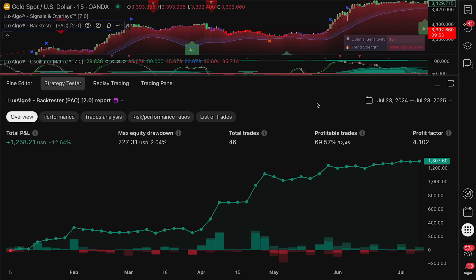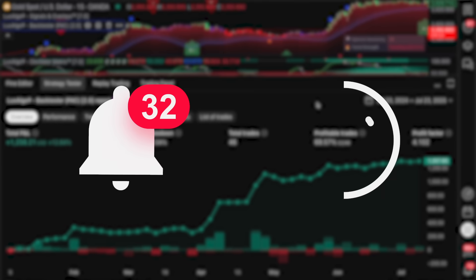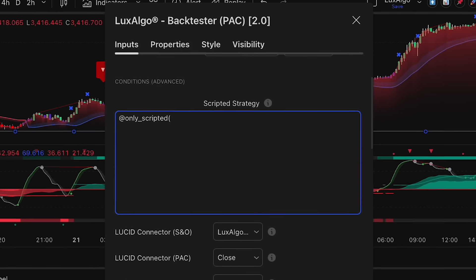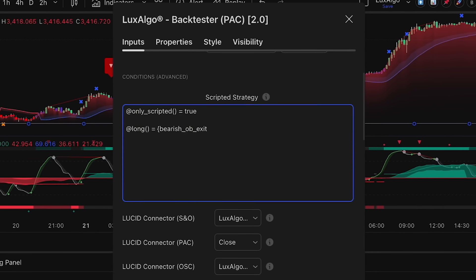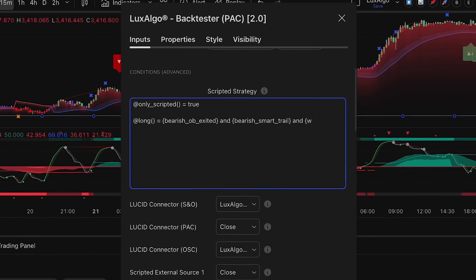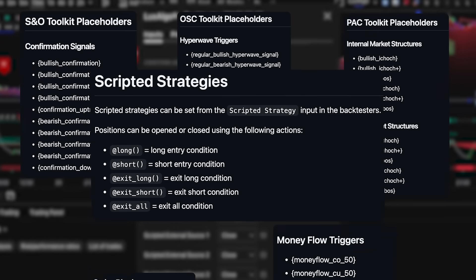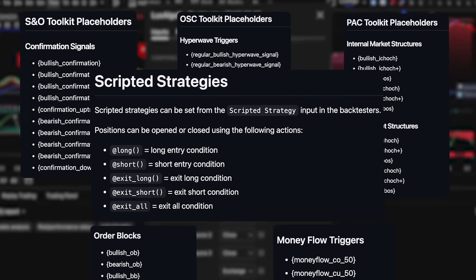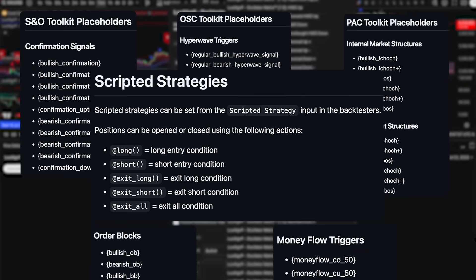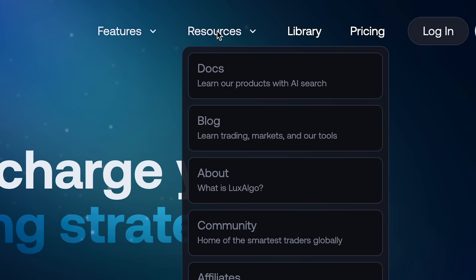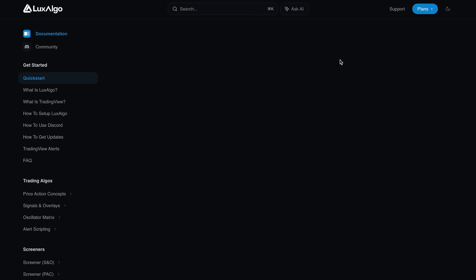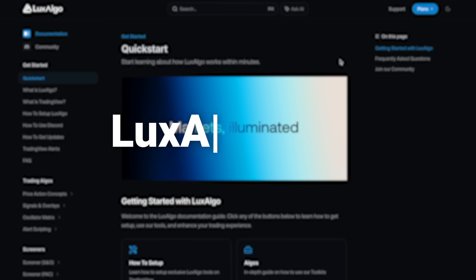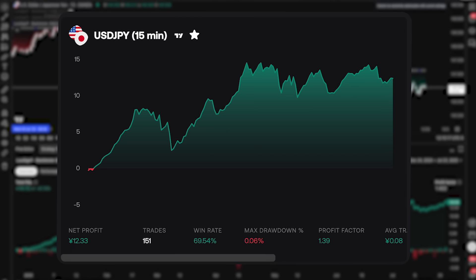From there, you can set alerts or automate the strategy using third-party platforms. And of course, strategy scripting within the backtesters can still be used to create fully custom strategies from the ground up, without relying on AI. Full details on available placeholders and proper syntax can be found in the documentation on our website at luxalgo.com.